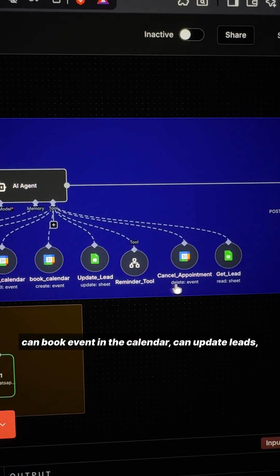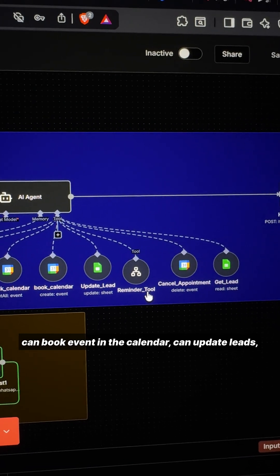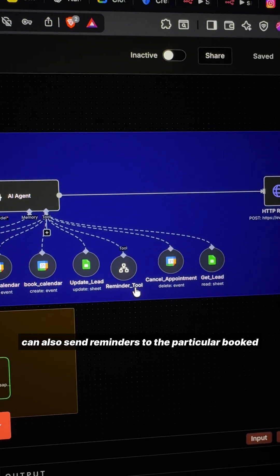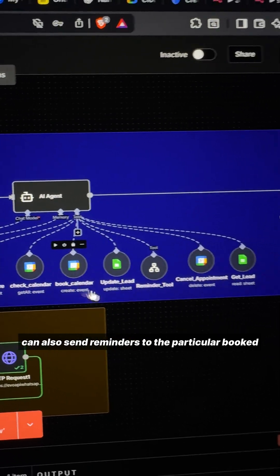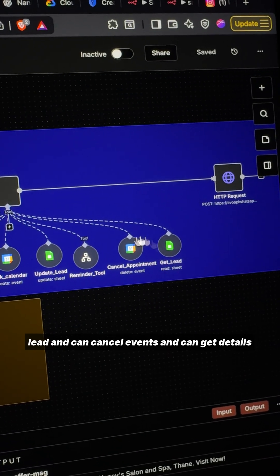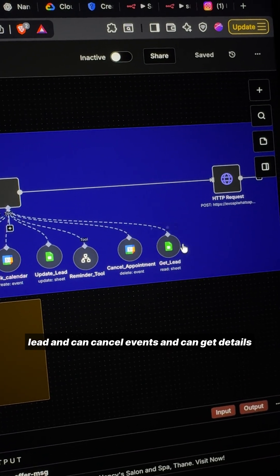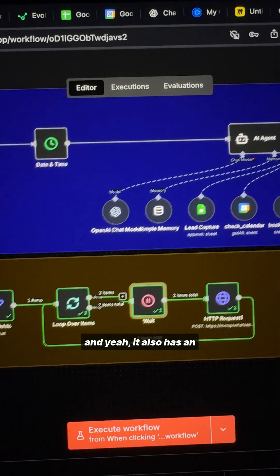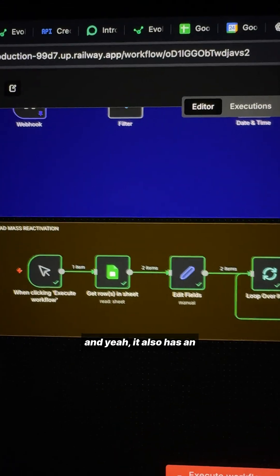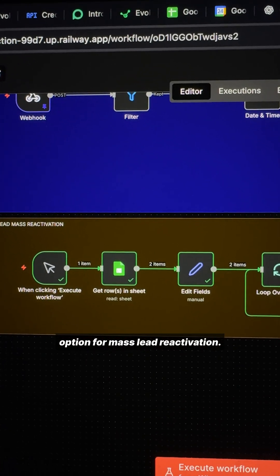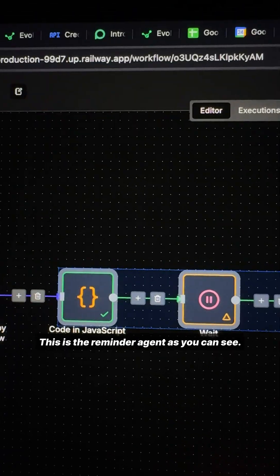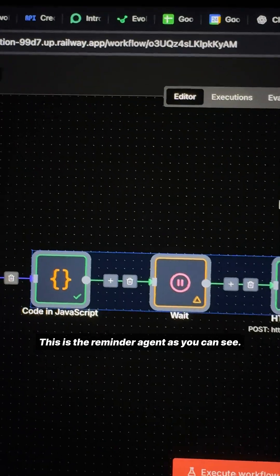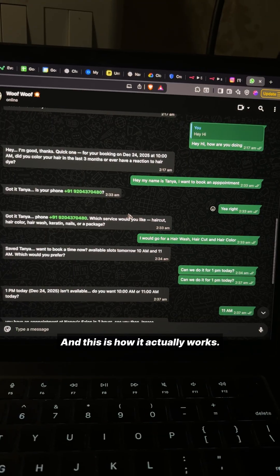It can update these, send reminders to particular booked leads, cancel events, and get details. It also has an option for mass lead reactivation. This is the reminder agent as you can see.